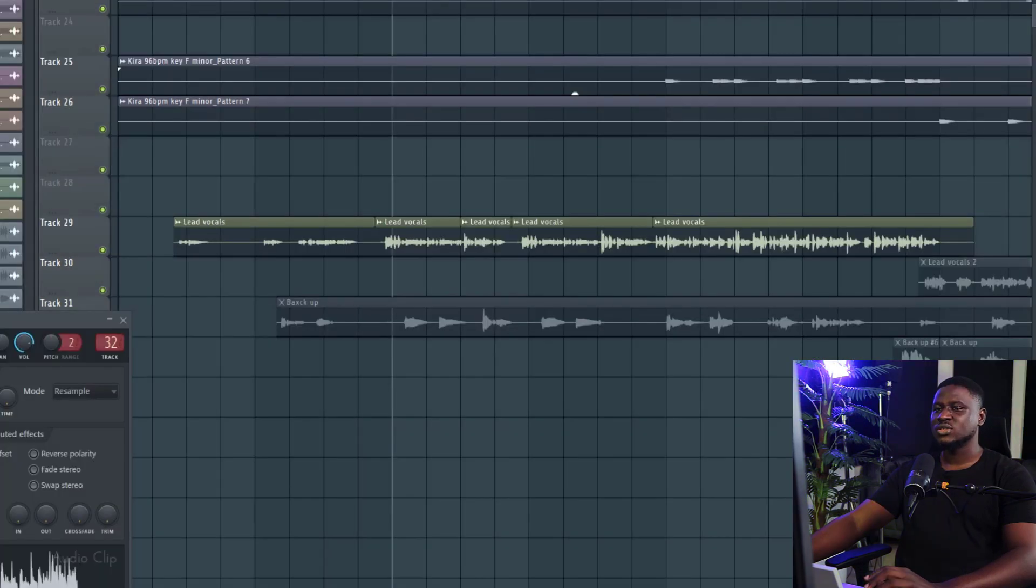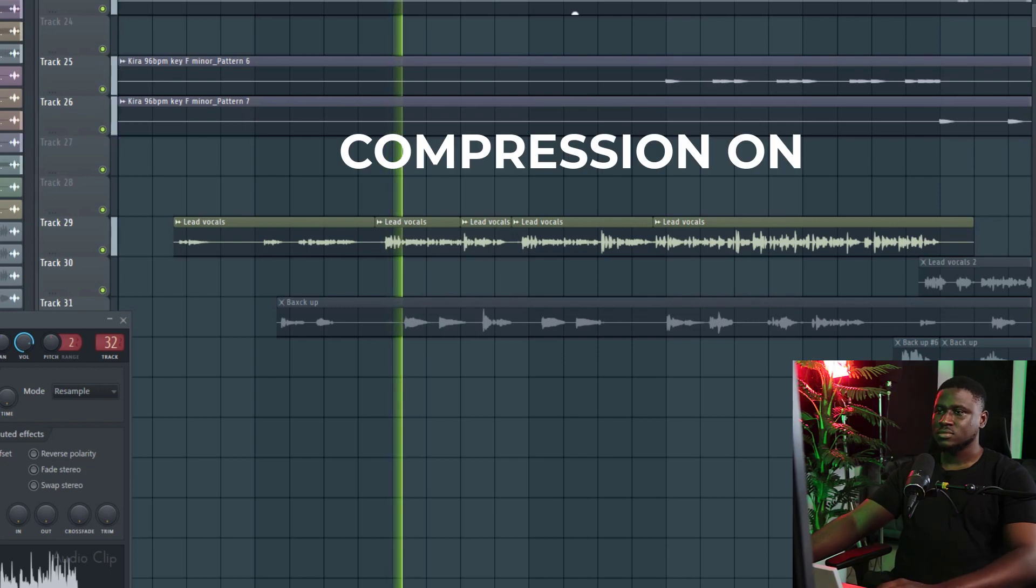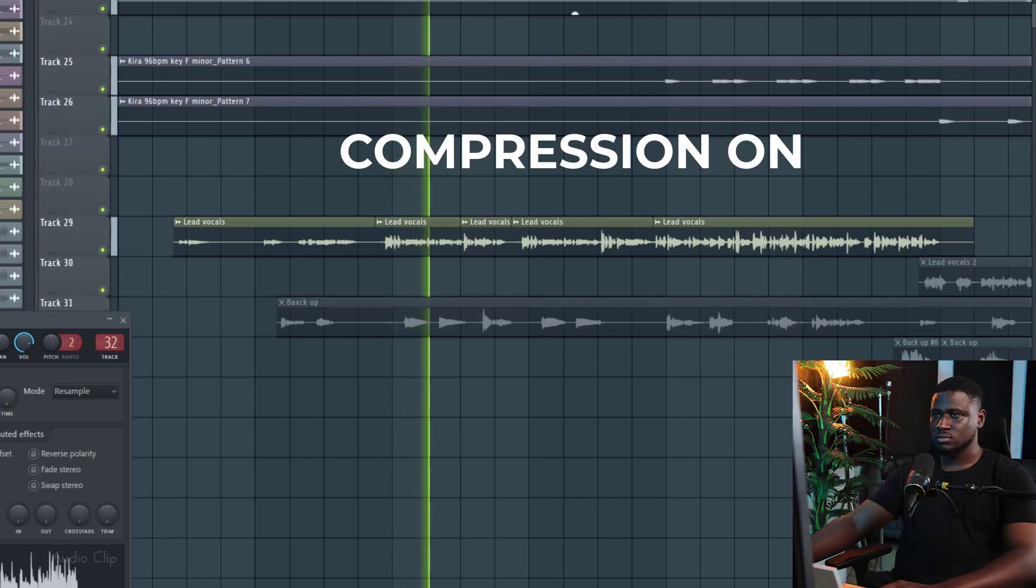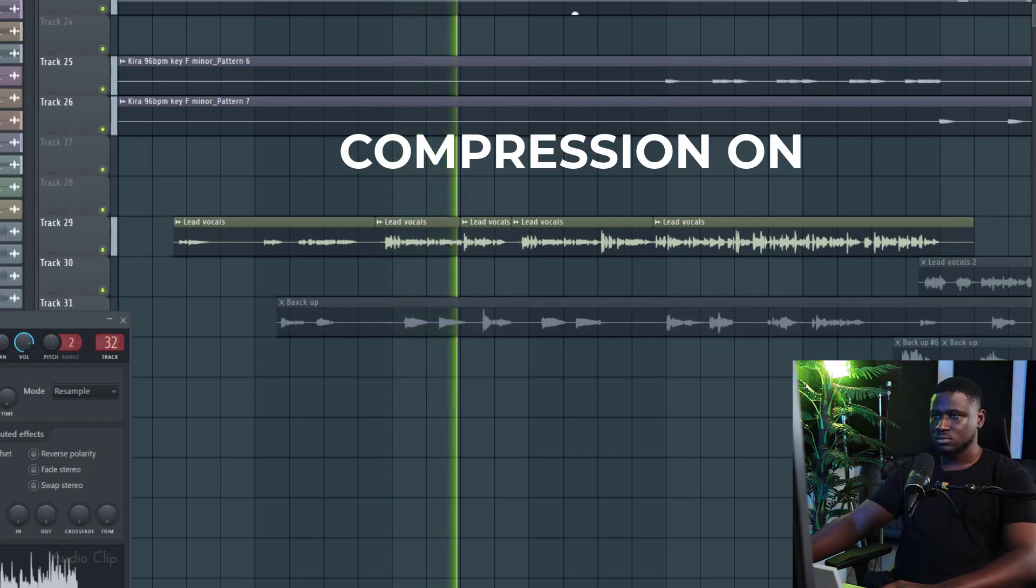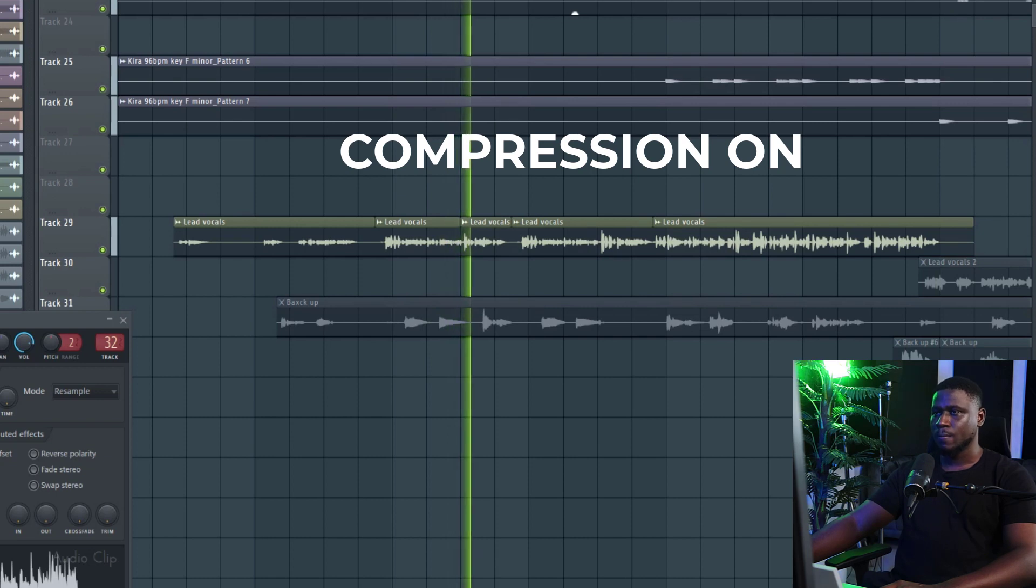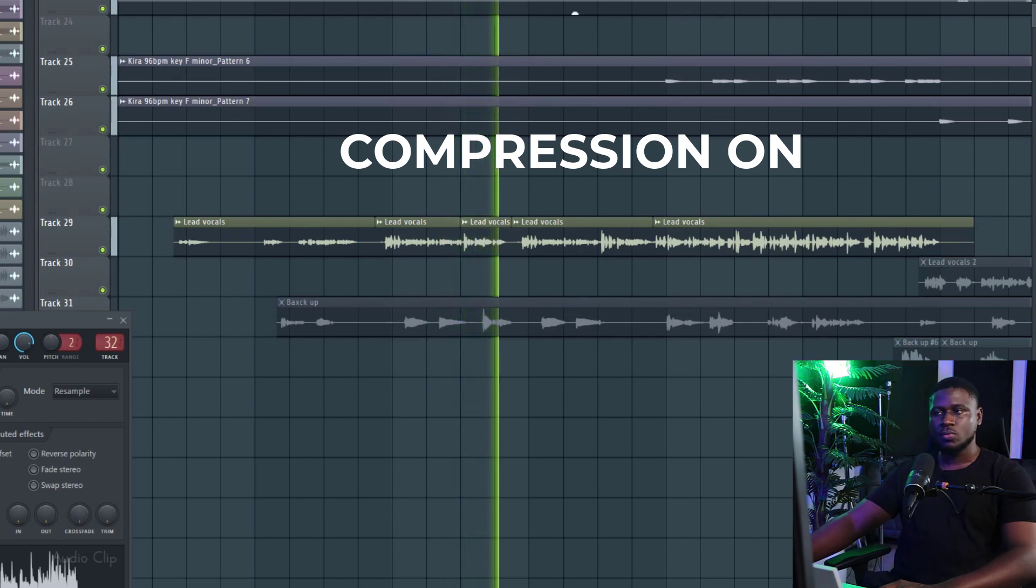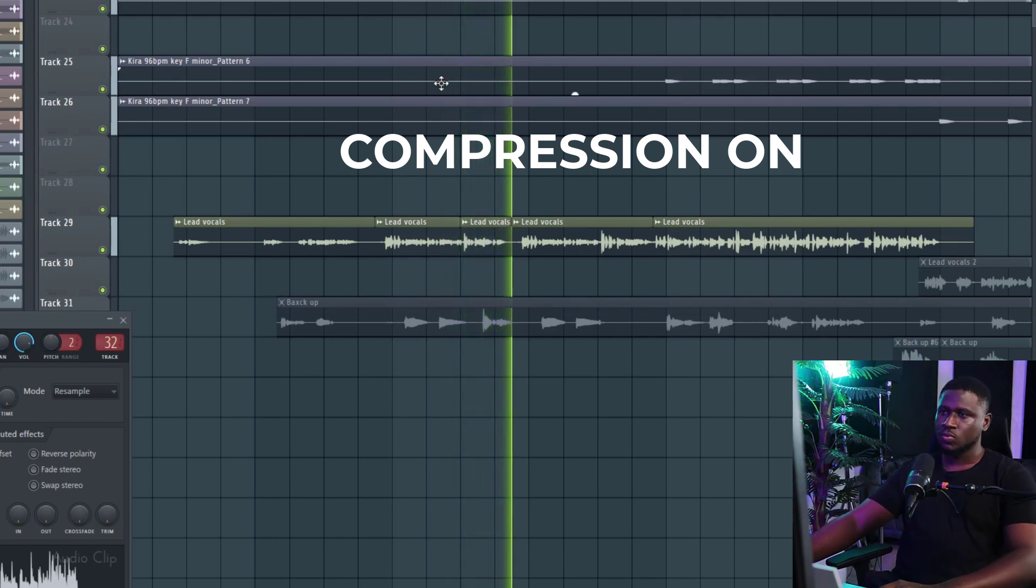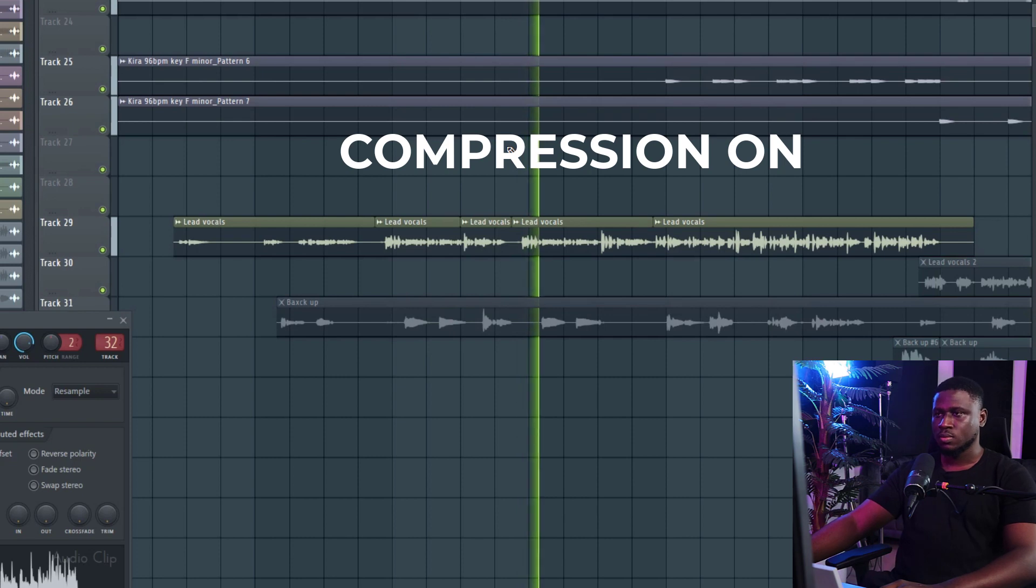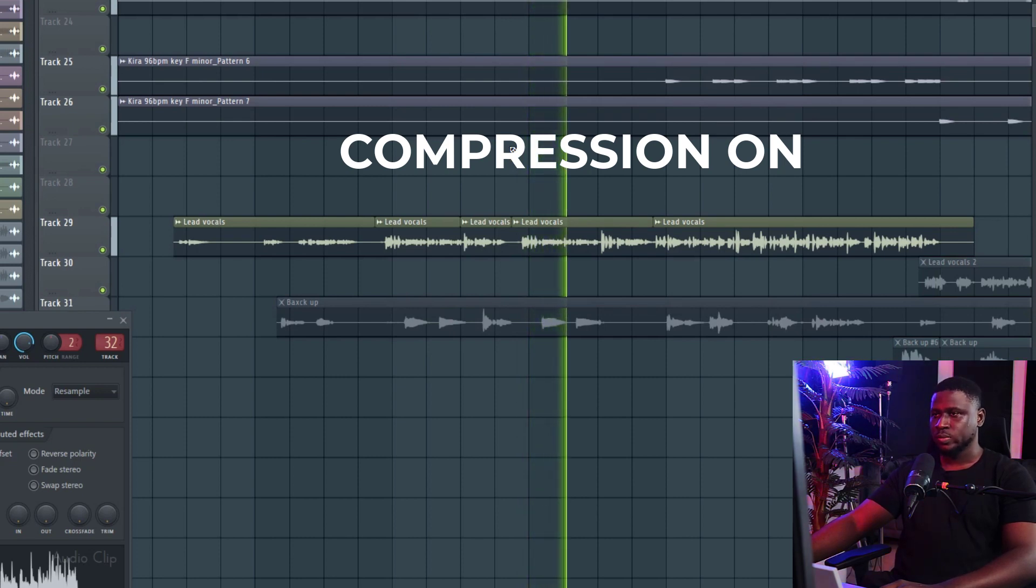When I turn all compressor settings back on, this is how the vocal sounds like.